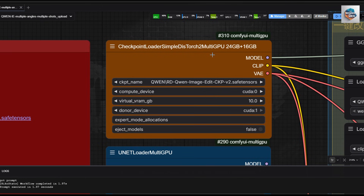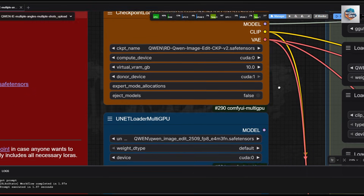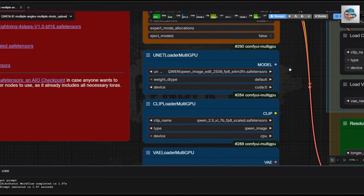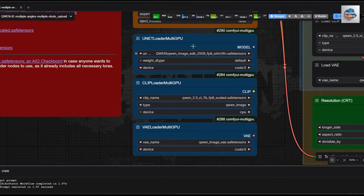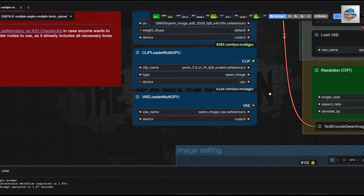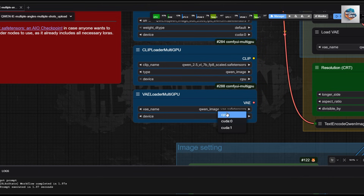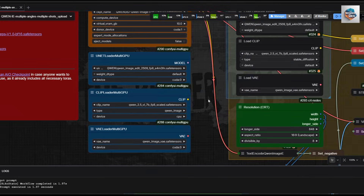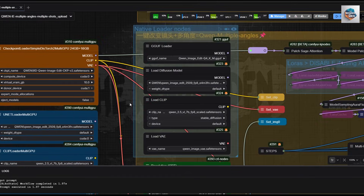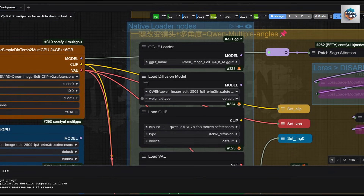Next up, the checkpoint loader for multi-GPU that I will be using. I like to use my own checkpoints as it is very convenient to allocate the VRAMs to both GPUs and CPU in case I need more. Also, in many cases that I have tested, they run and load faster than split file configuration. Below are the multi-GPU loader nodes for regular split files. Remember, never set VAE to CPU — it will slow down the very last part of decoding to a standstill.